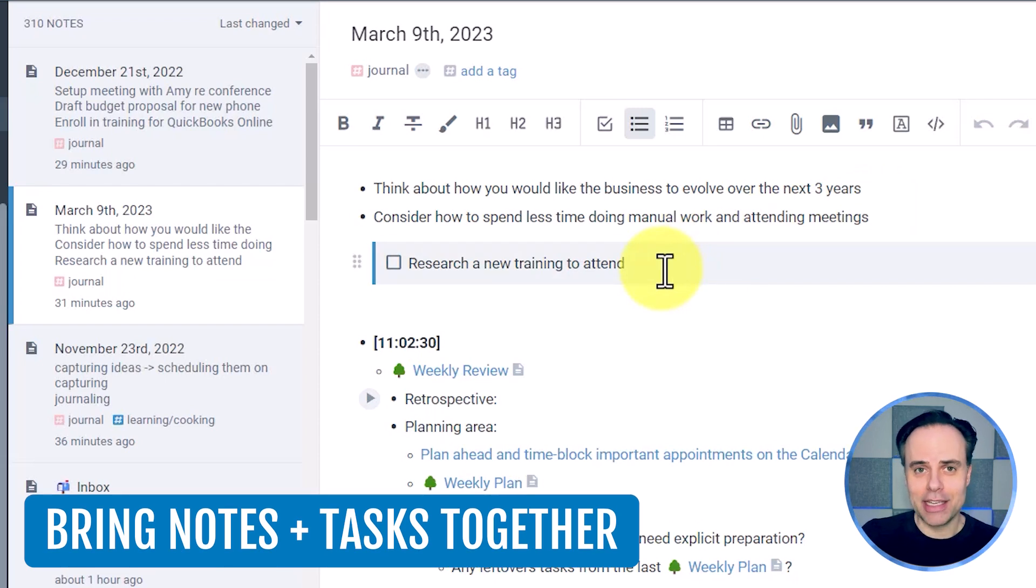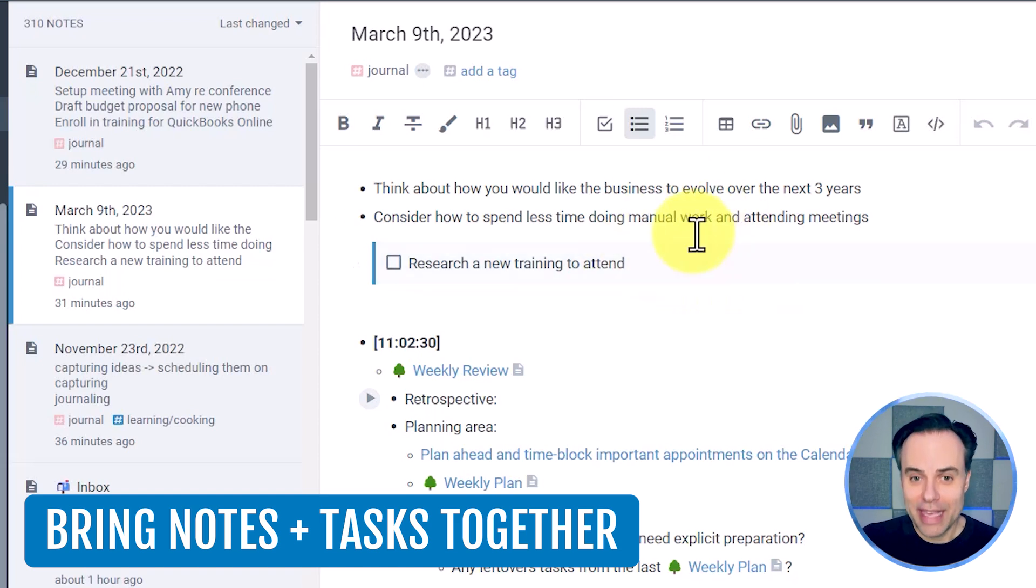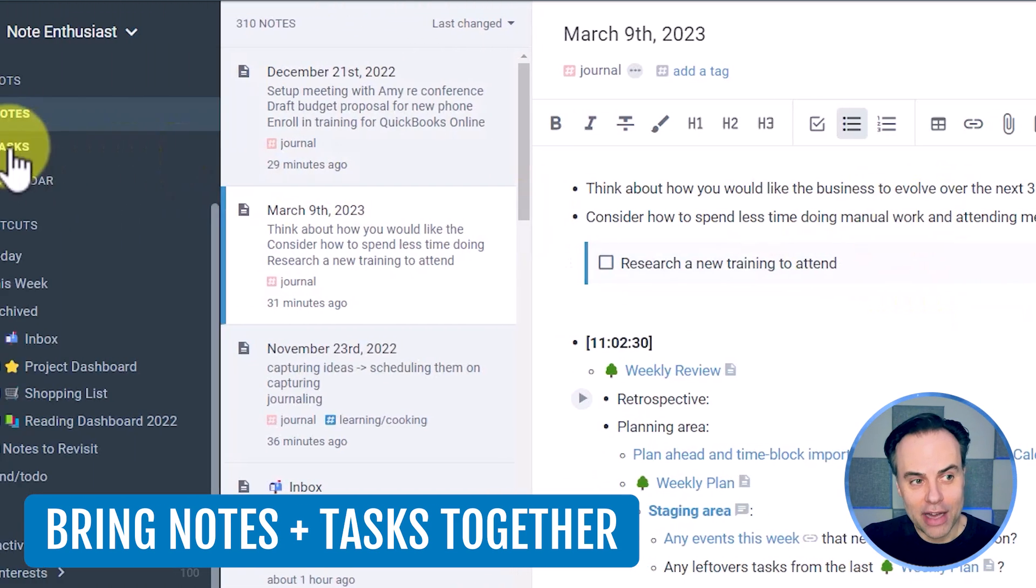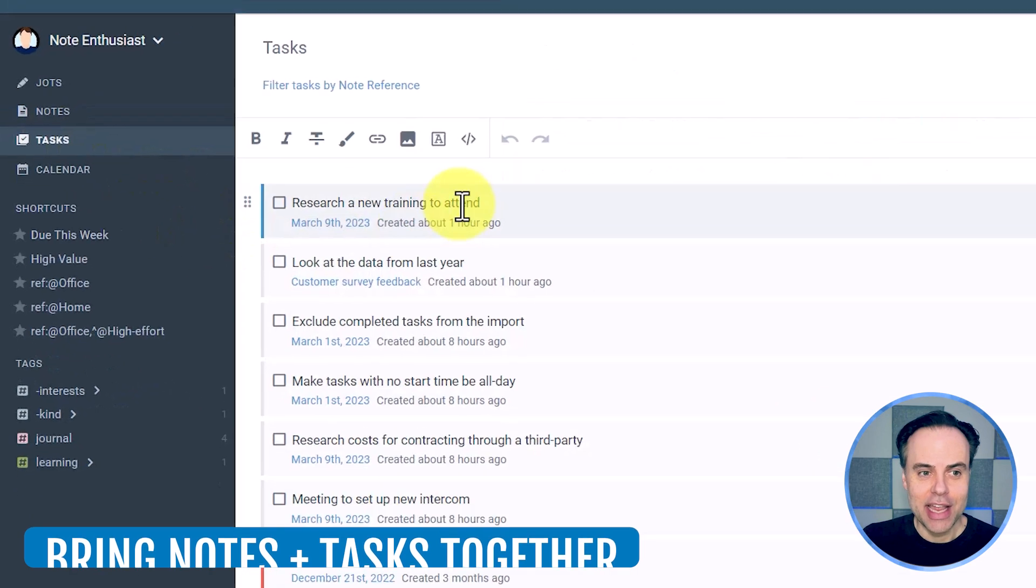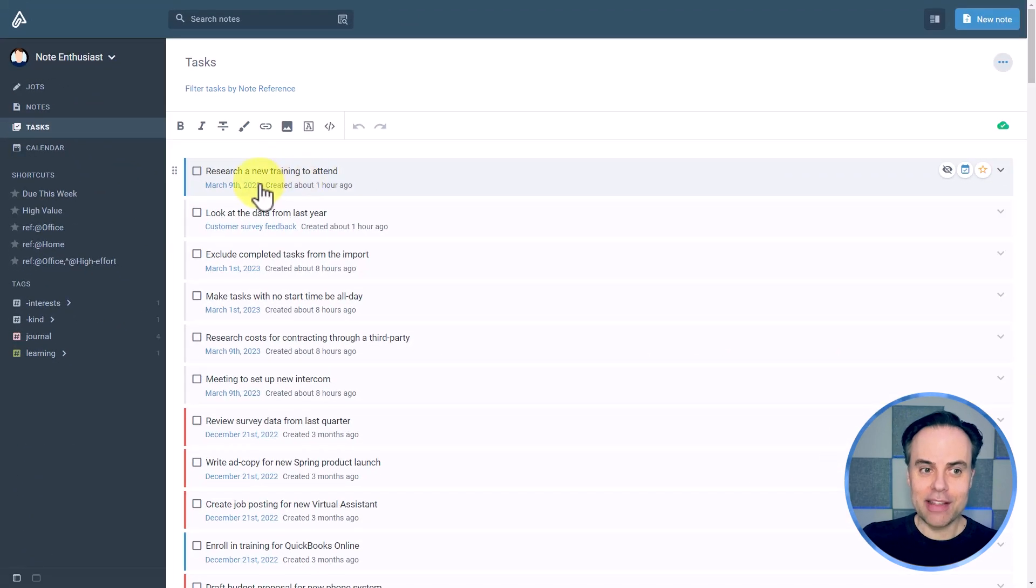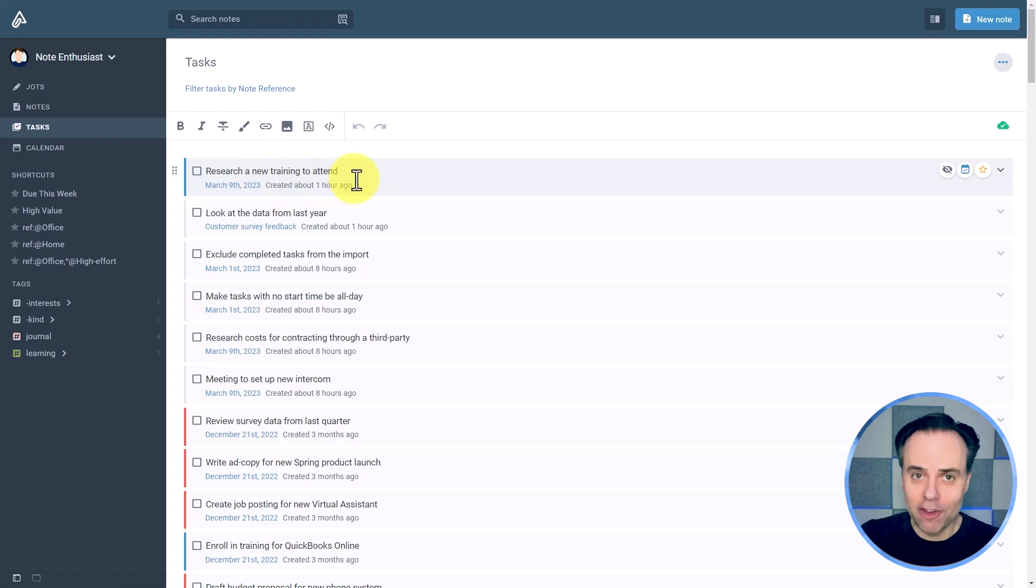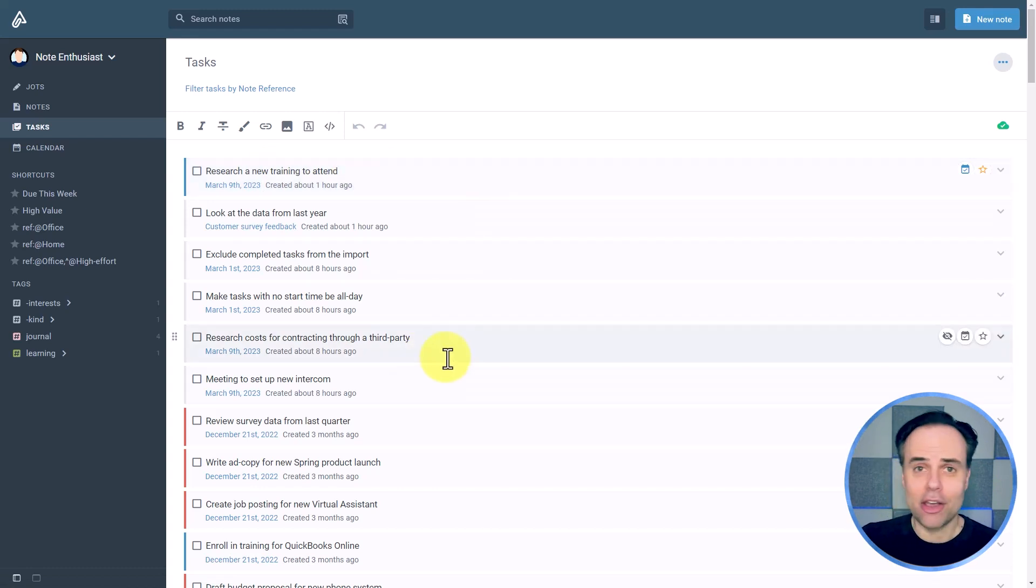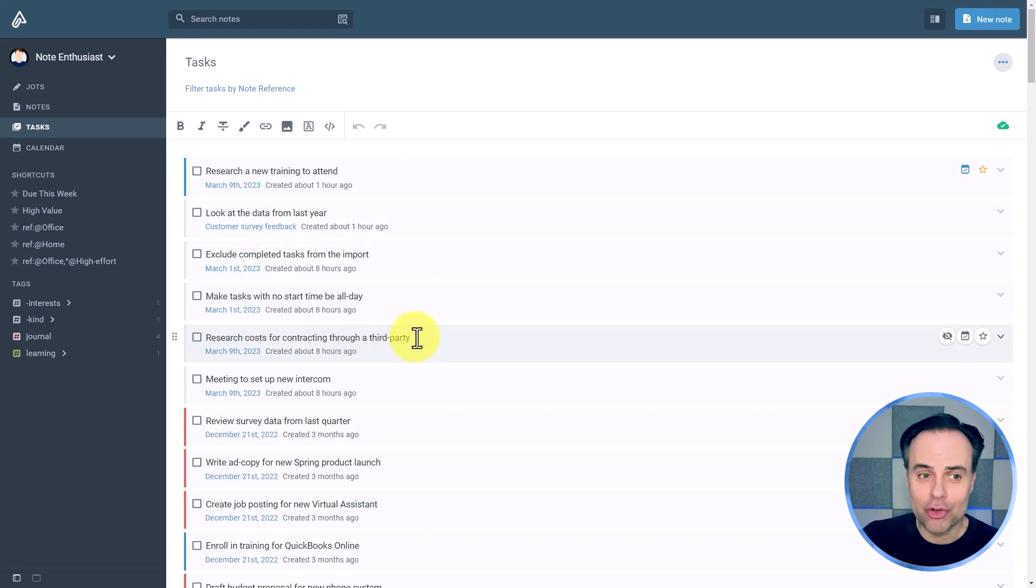Now the best thing is that this task is not going to reside only here within my note area. If I switch over to my tasks, here you can see that research a new training to attend is now with all of my other tasks, which may be a combination of tasks that I've created as a one-off or tasks which I've created within other notes.